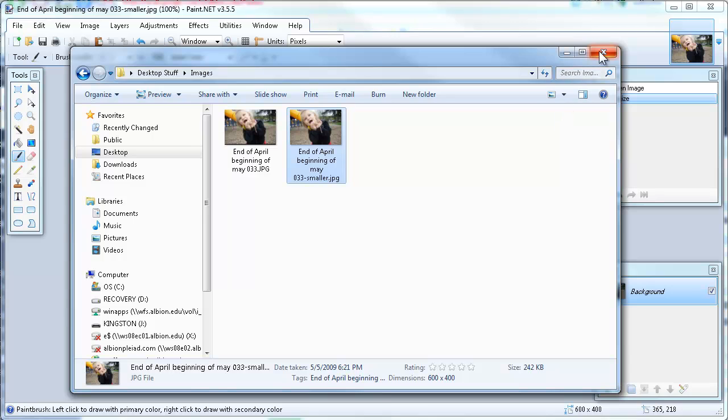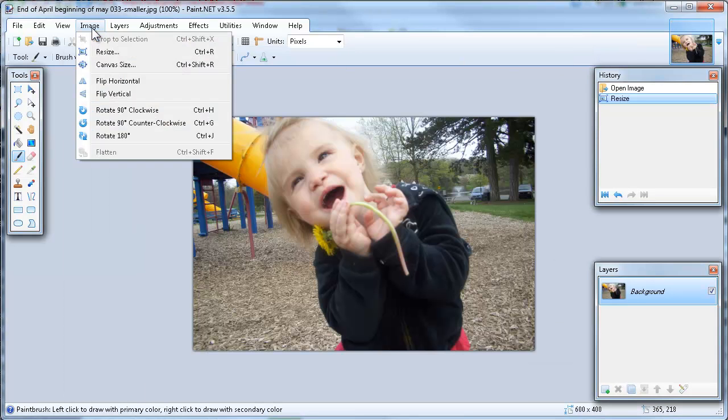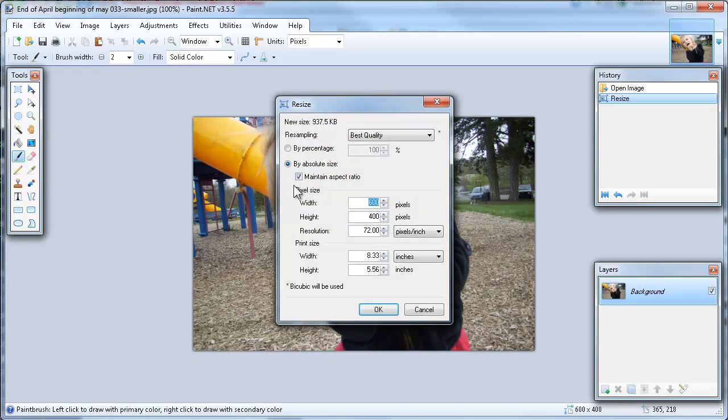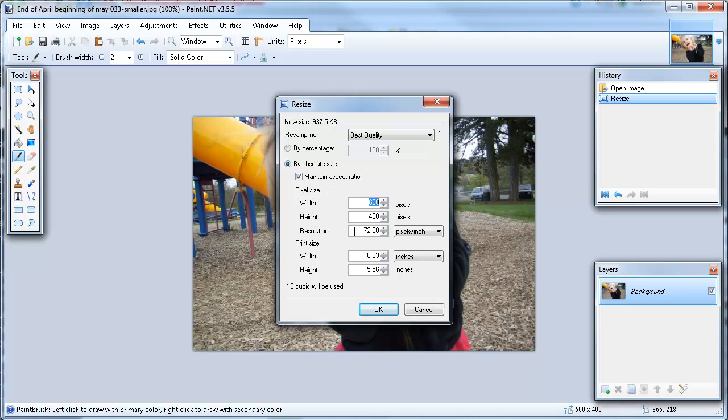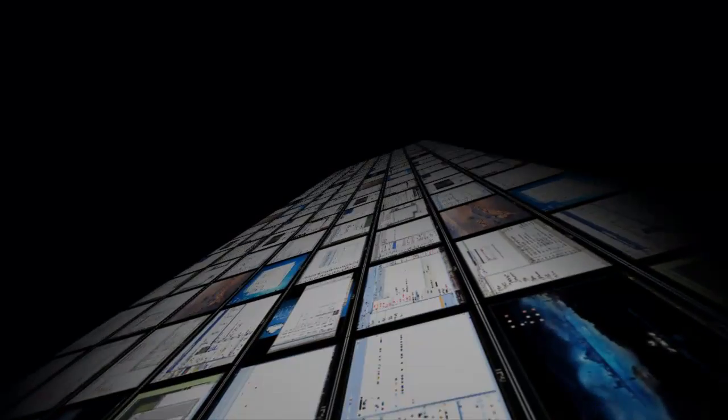Simply open the picture in the software, and then from the image menu select resize. Adjust either the width or the height, making sure the maintain aspect ratio box stays selected, and drop the resolution down to 72 pixels per inch. And then when saving the picture, if it's a JPEG, set your quality up to 100 so that you don't introduce any additional artifacts.